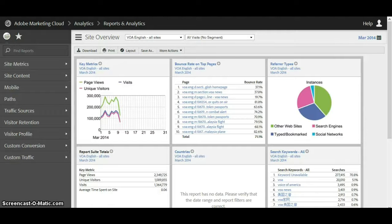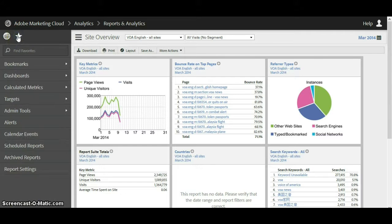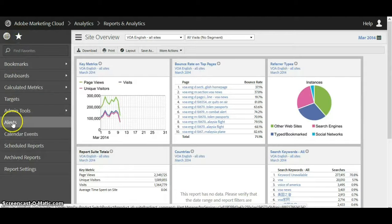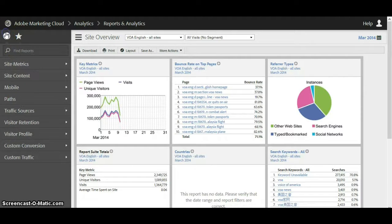In this video I will show how to navigate the Adobe Analytics tool. In Adobe Analytics there are two main menus. We have this one here and then also if you click on the star it brings up a second menu. So let's start with the first one over here.